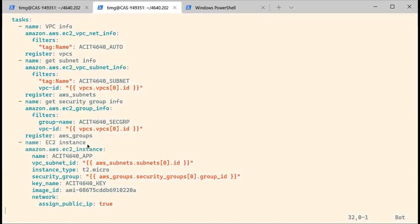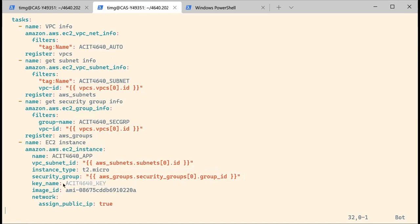This is what is going to create the EC2 instance. This is going to be the name of your instance, which is actually going to be a tag name. You want to create the instance in that subnet. I'm going to use T2.micro, set the security group based on the information I gathered before, and use the SSH key called ACIT4640_key.